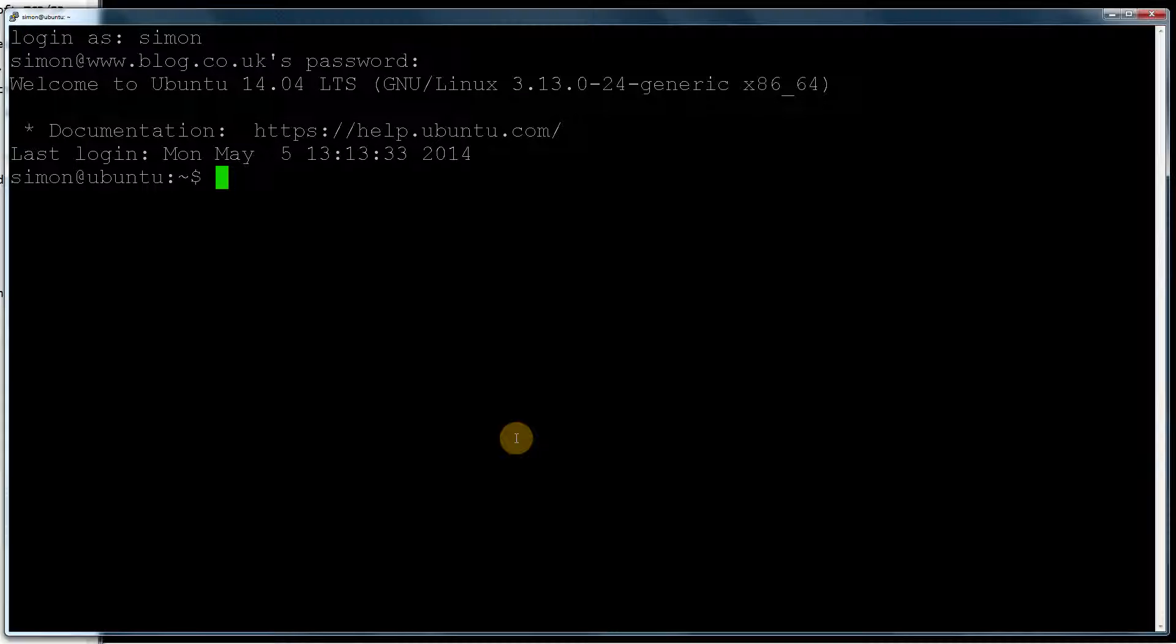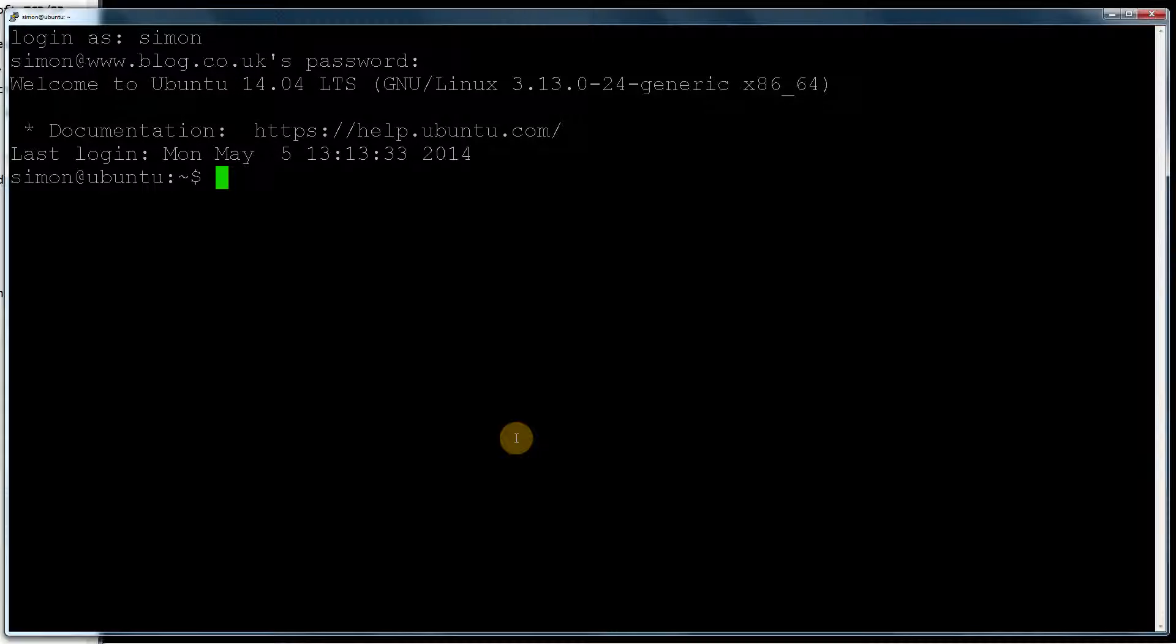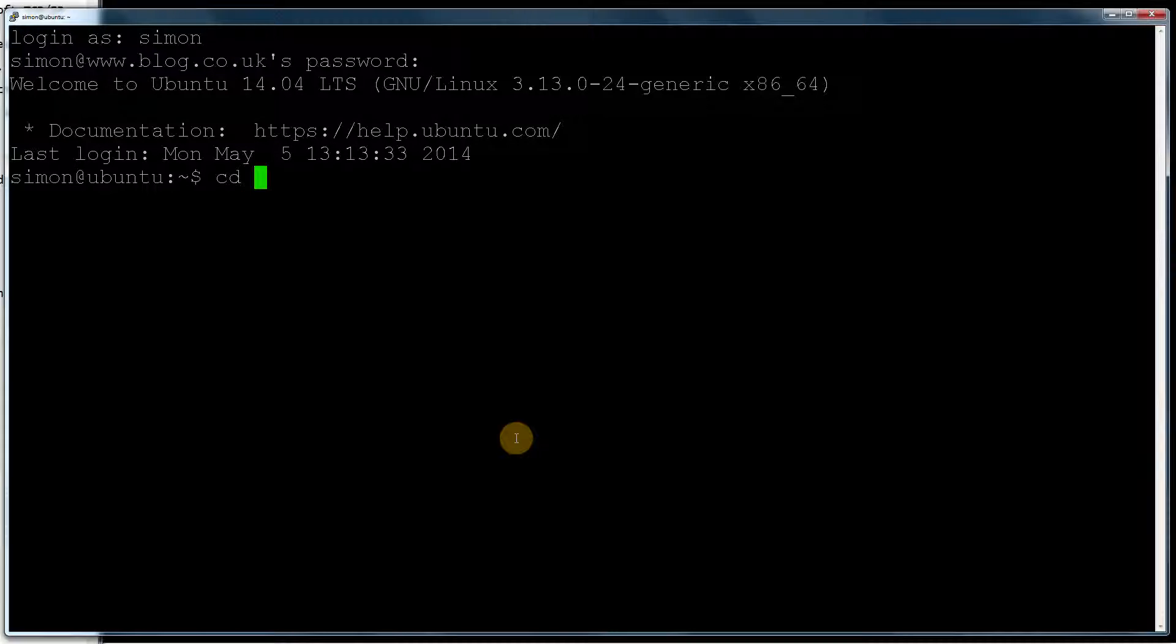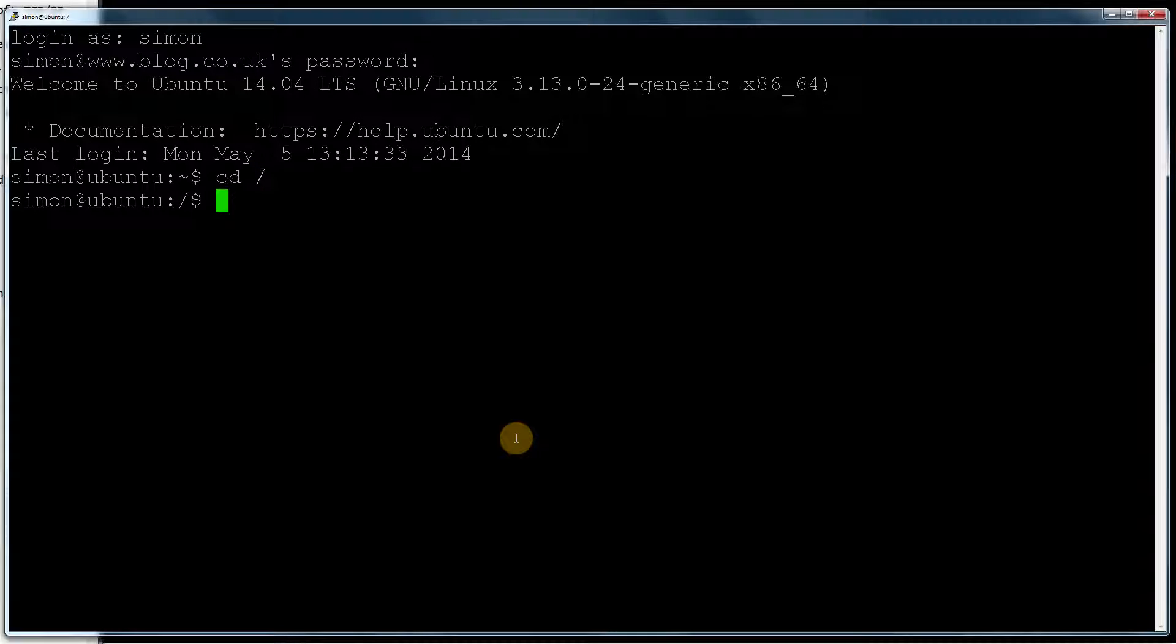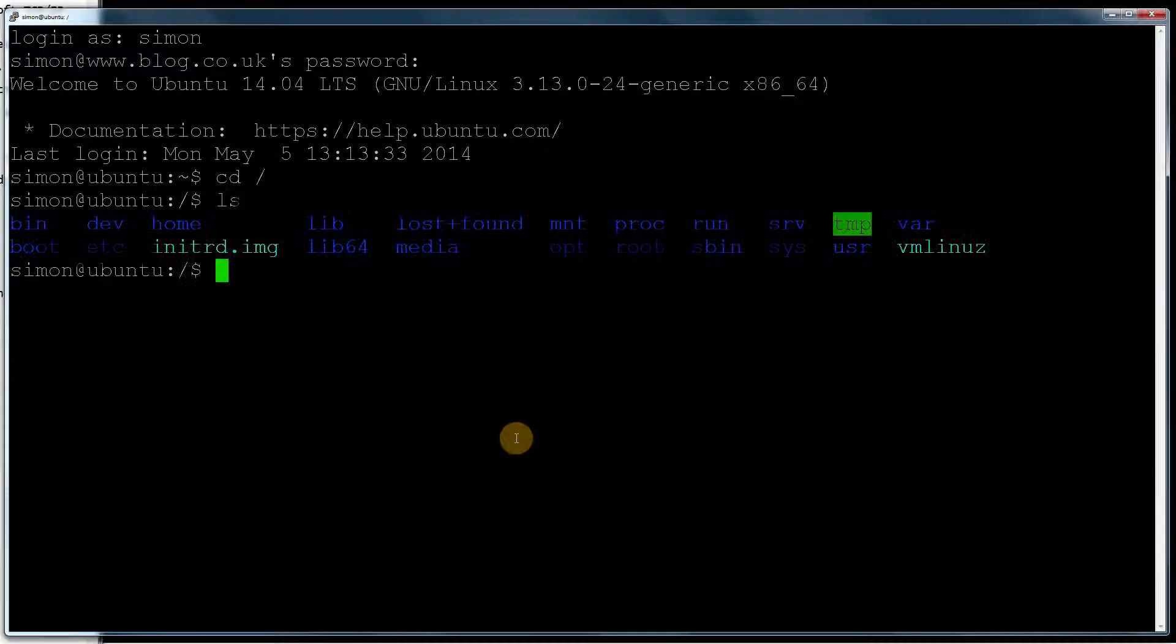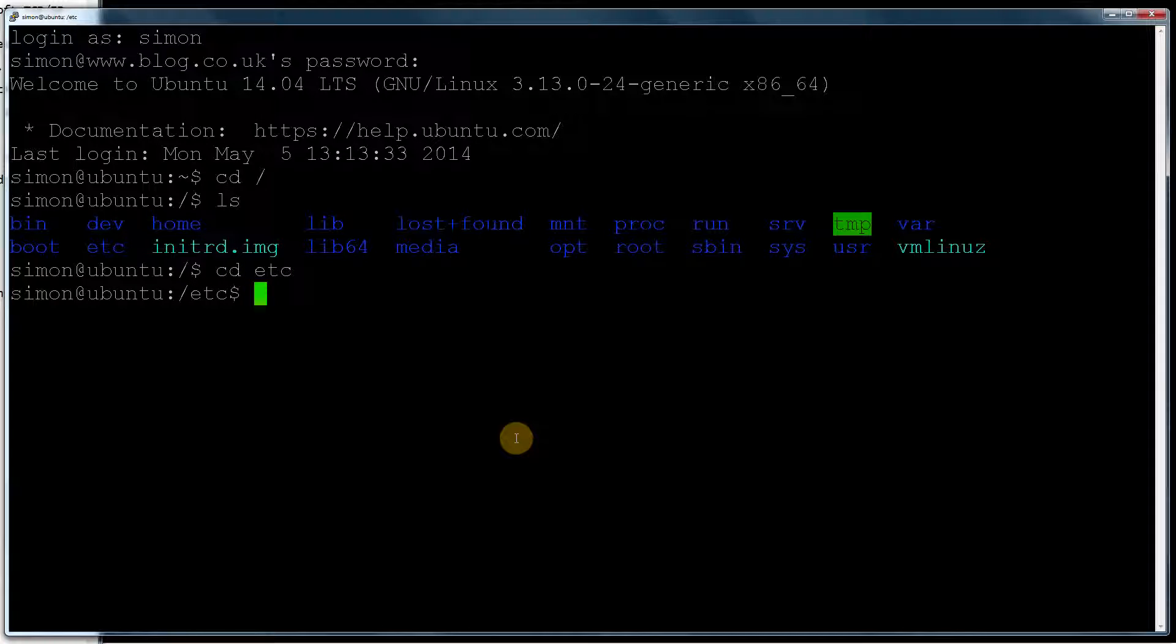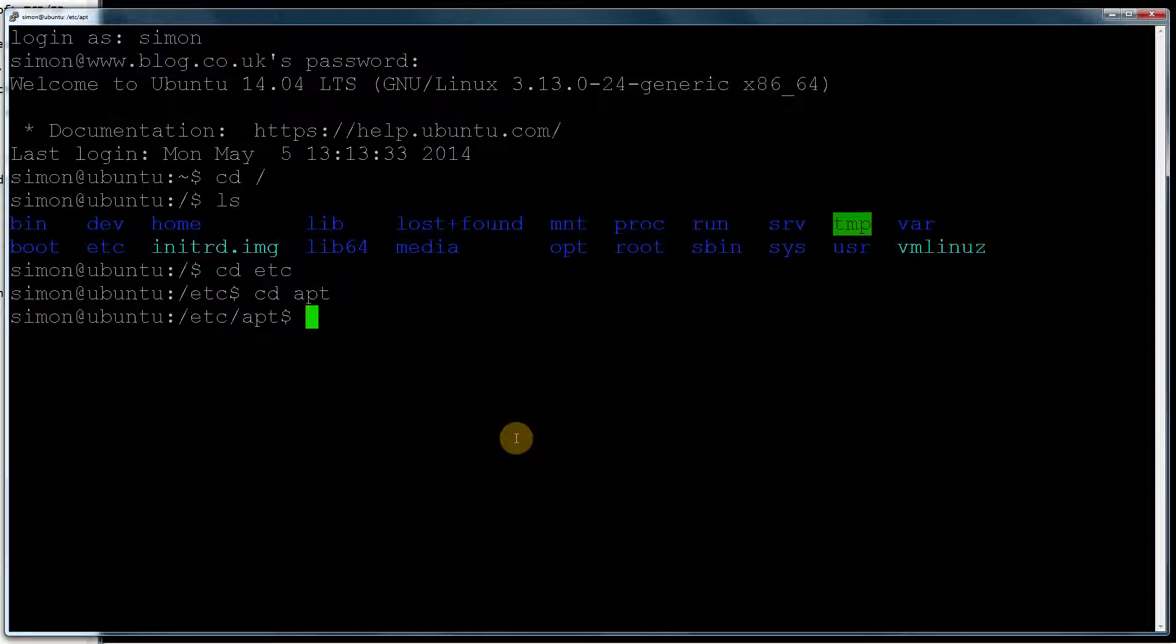The first thing you need to do is log in via your favorite terminal application. In this case, I'm using Putty because I'm in Windows, but any terminal will do. So I've logged in. The first thing you need to do is come out of your home directory. We're going to do cd forward slash. So that will take us up to the root. We then want to do cd etc and then we want to go into the apt folder.